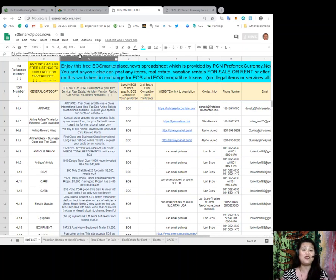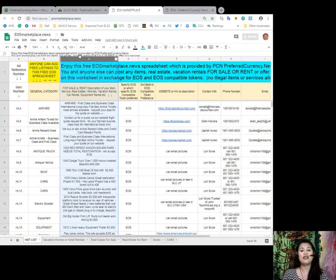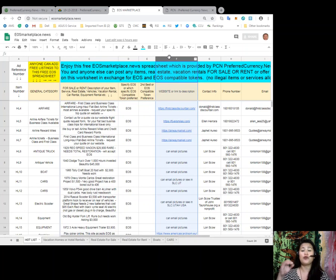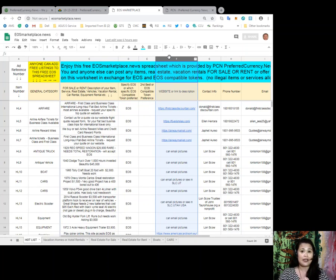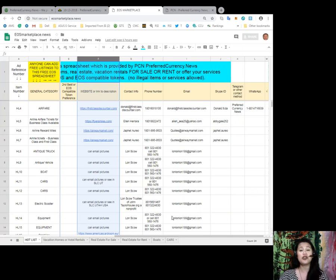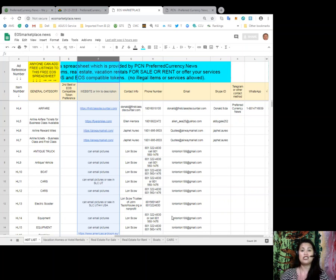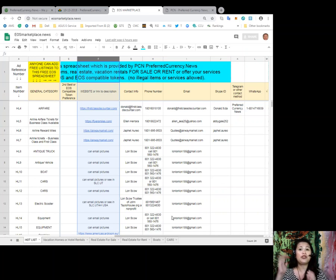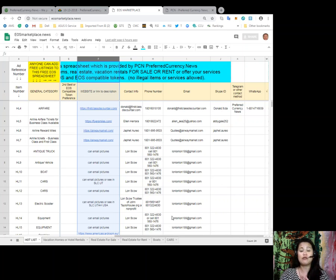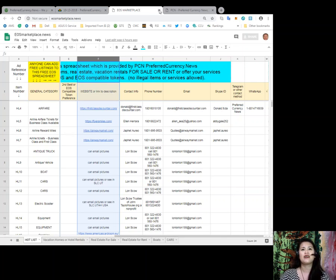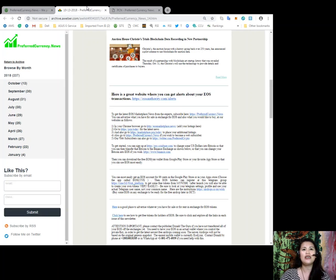Anything under the sun, you can put it here and put it up for sale in exchange for EOS for free. Of course, you'll find the link or the website to the description or to the item. And if it's not available in the spreadsheet, you can always email or contact your seller using the contact information posted in the same spreadsheet. So, as you can see, there is the contact person, the phone number, the email address, Skype ID, and other means of communications that you can use to contact your seller.